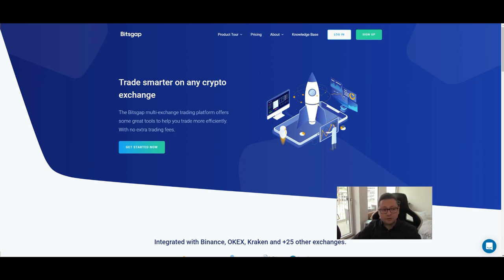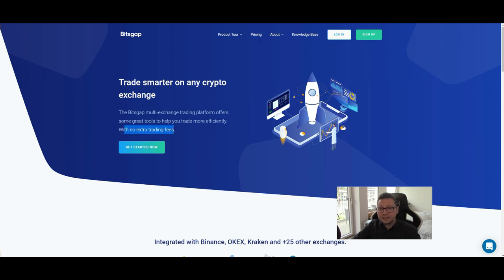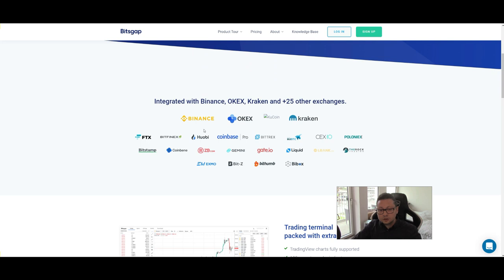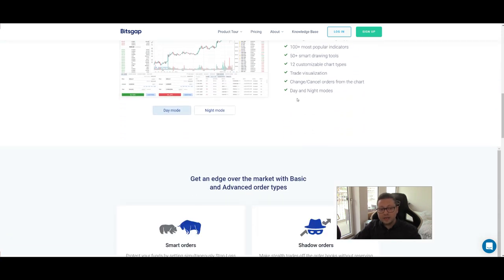Once you've signed up and connected your exchanges, you can trade through this platform without any extra fees — the same conditions as trading directly on the exchange, but everything in one place. You can immediately find the best prices across exchanges for whatever coin you want. The biggest exchanges like Binance, Coinbase, and Kraken all support API connections.